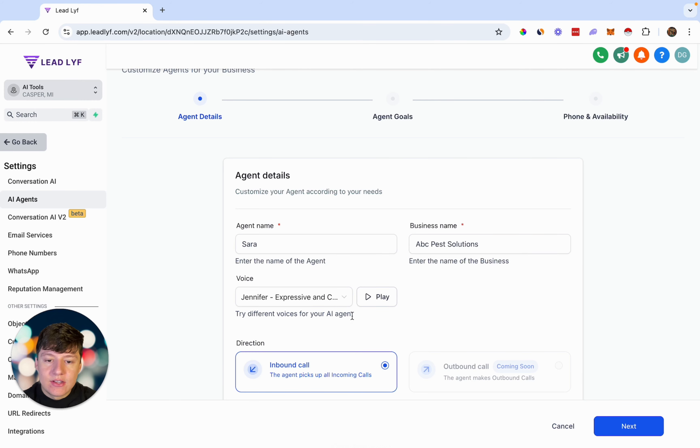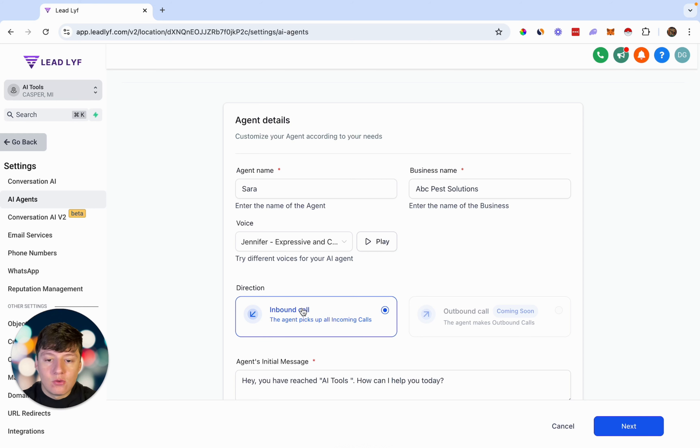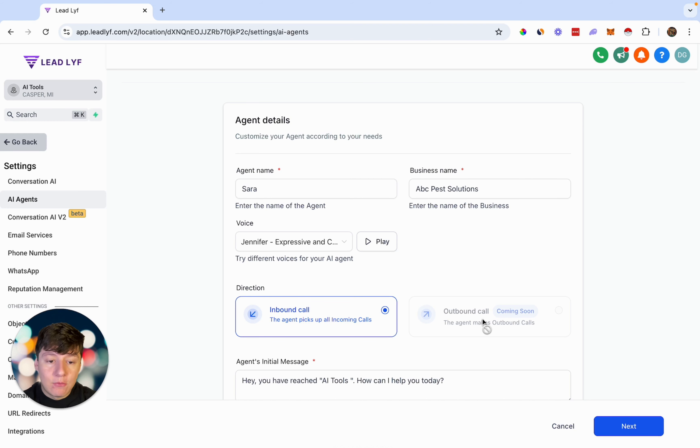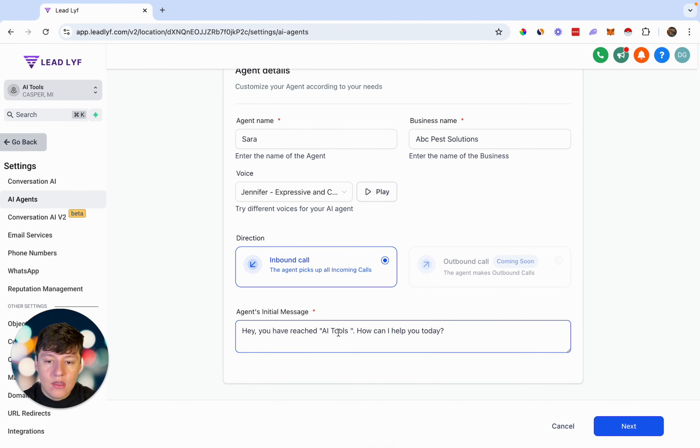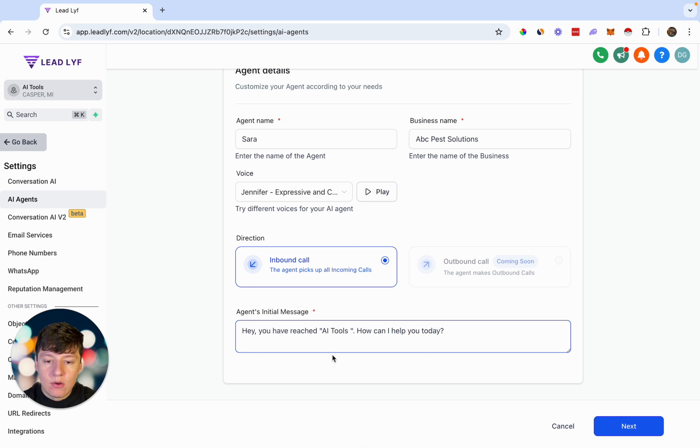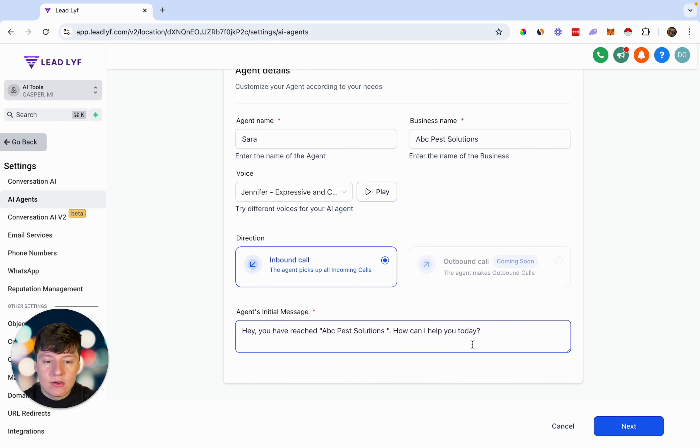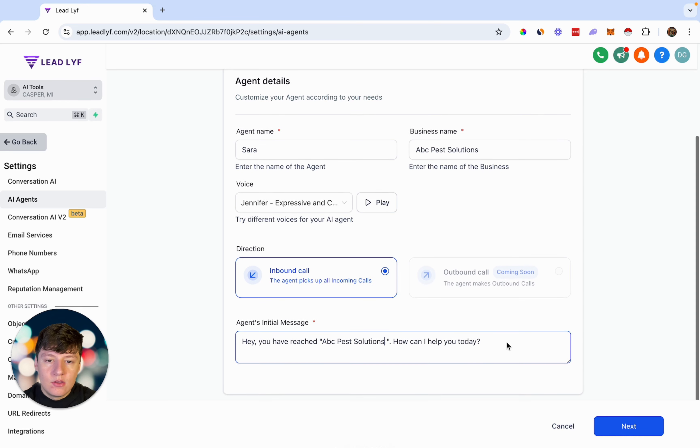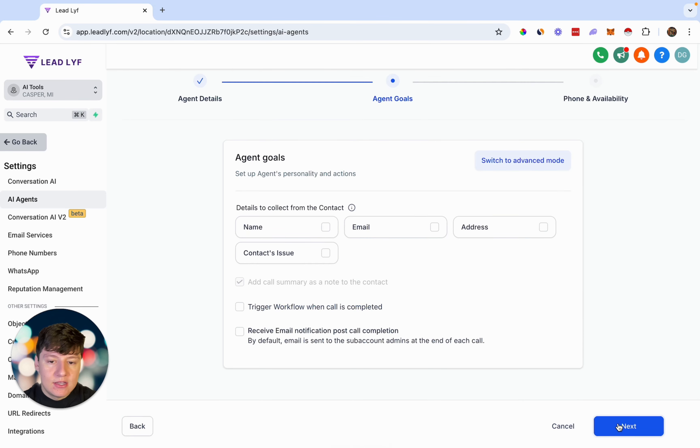Now that you have a voice, we're going to choose the direction that we want. Right now Go High Level only has this for inbound calls, but in the future they're going to be coming out with outbound calls as well, which is going to be extremely cool and powerful. But for now, we're just going to do inbound calls. Right here for the agent's initial message, you can write whatever you want in here. So I'm just going to delete this name and put ABC Pest Solutions. So our message is, hey, you've reached ABC Pest Solutions, how can I help you today? Now that we're done filling out the agent details, let's go on to the next page.